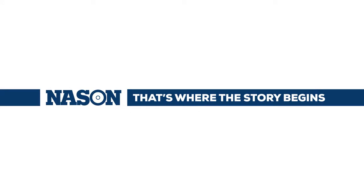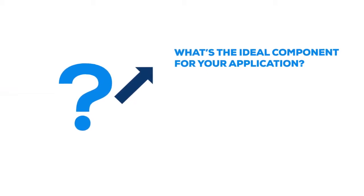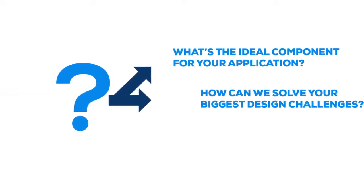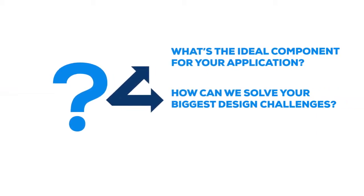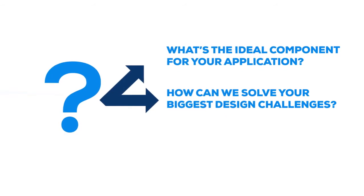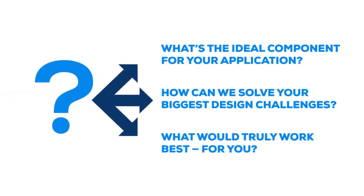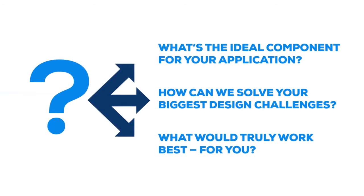We do that by starting with a few basic questions. What's the ideal component for your application? How can we solve your biggest design challenges? What would truly work best for you?